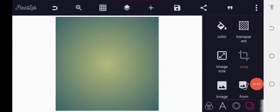Good morning guys, welcome back to the Cool Gravity Design training. Today let's quickly get into how you can make this particular simple flyer on your Android smartphone using your PC Lab. With that said, let's dive in.